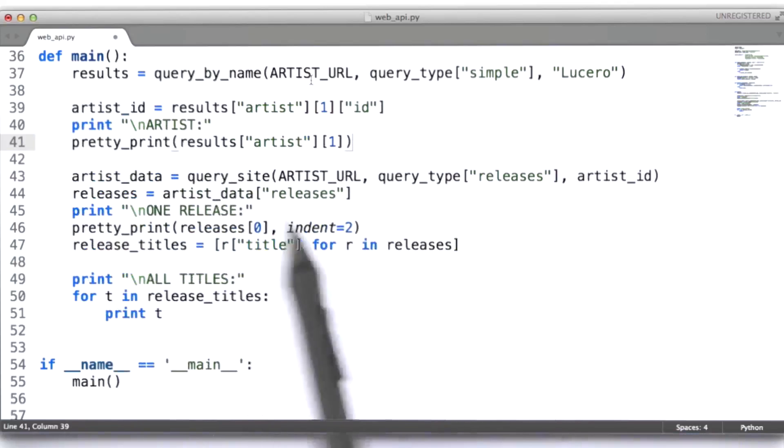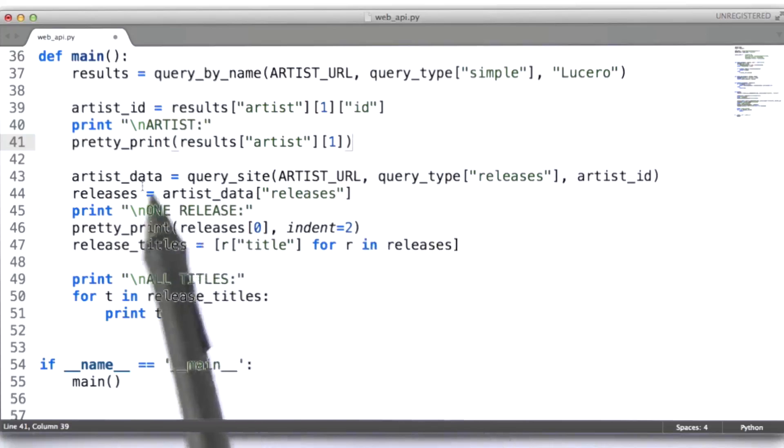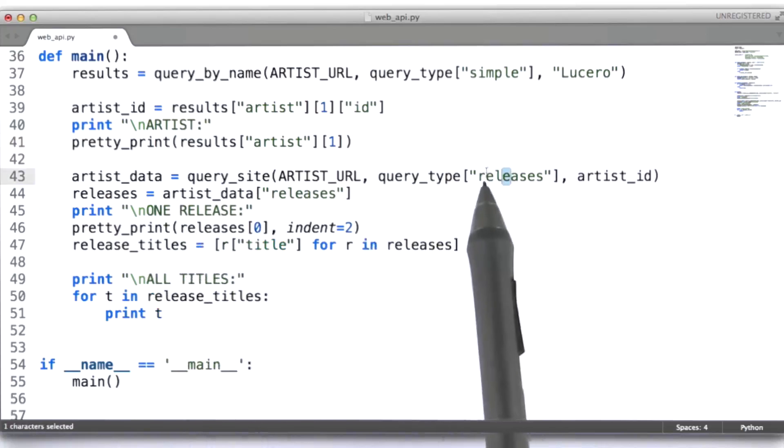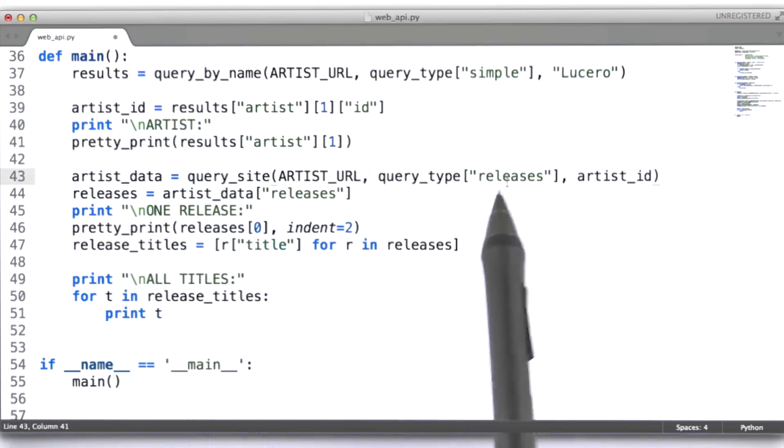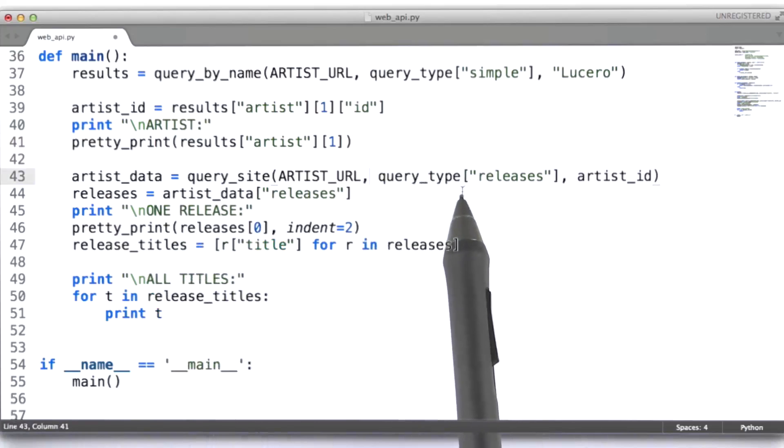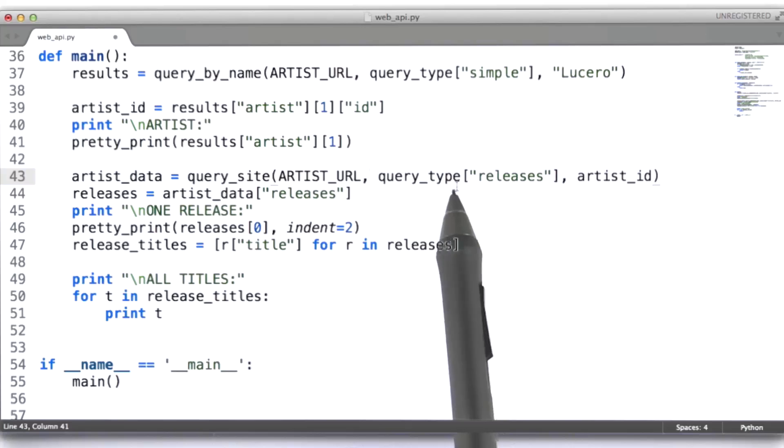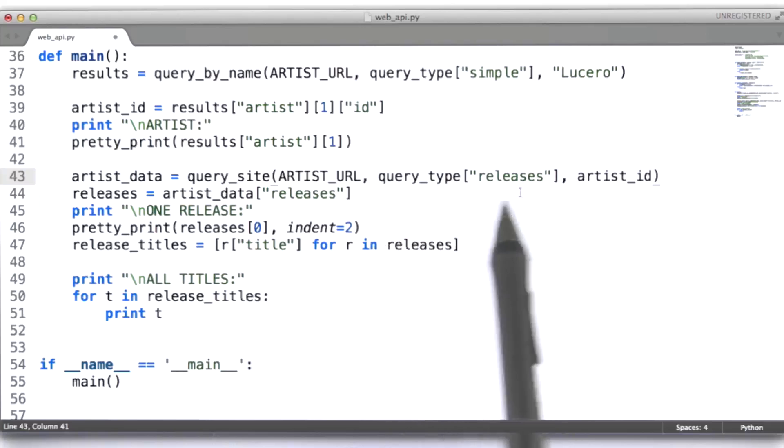All right, so, then we're going to issue this second query. We're actually going to ask for releases. And you can look above in the code here to see what's going on here. Essentially, what I've done is implemented some convenience code that allows us to easily pass in the parameters that musicbrains is expecting in order to get the releases data back.